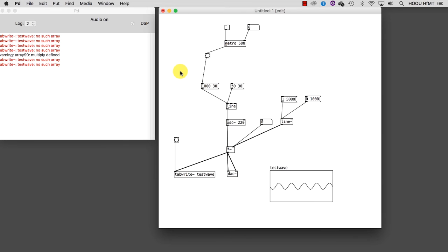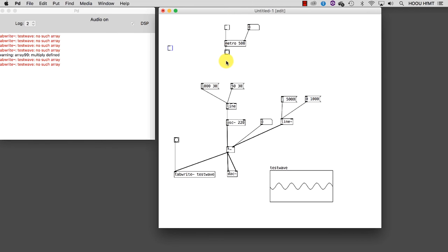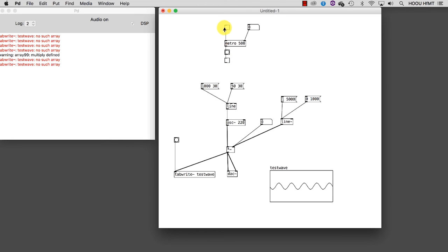To do this, I can first connect another toggle to the bang coming from the metro. As you see, each time a bang is received, the toggle is alternately set to 1 or 0. I can check this behavior by connecting a number box to this toggle.